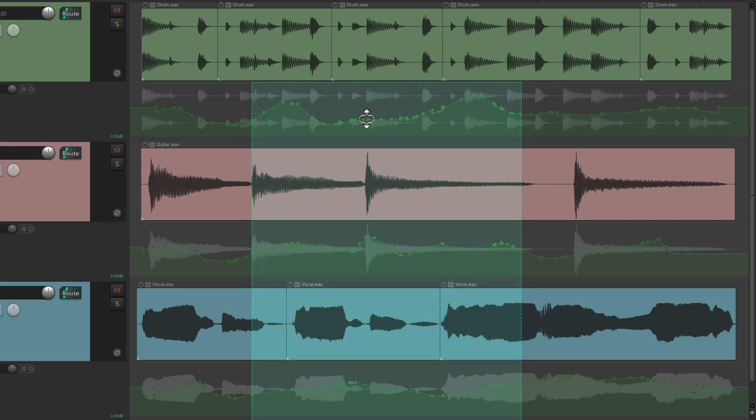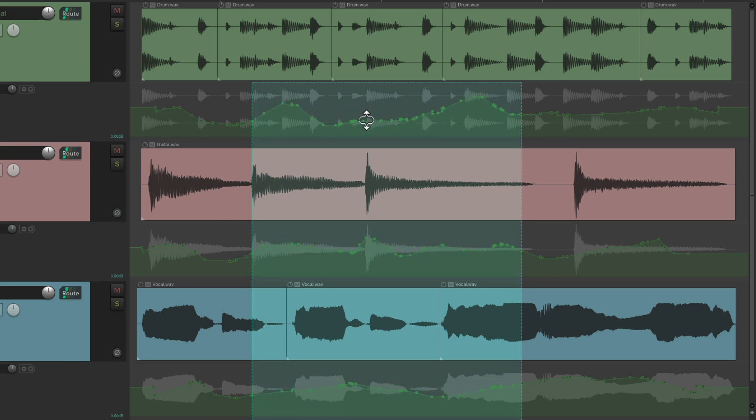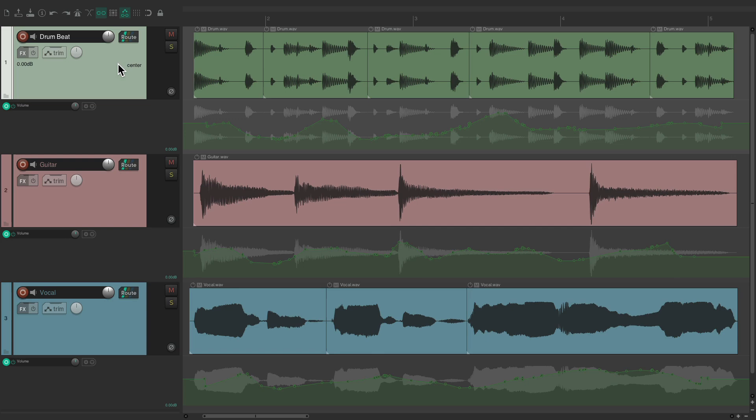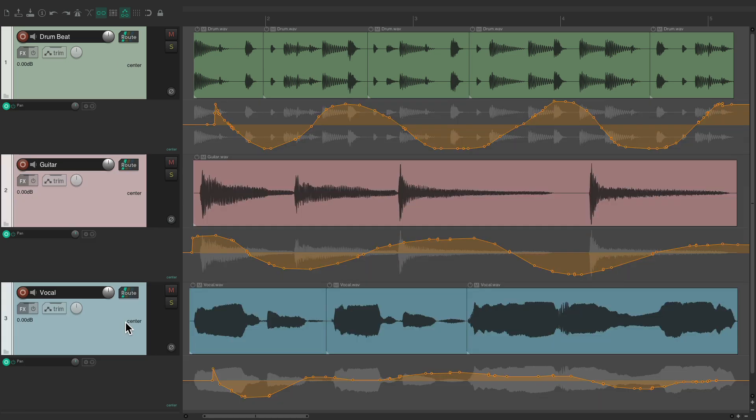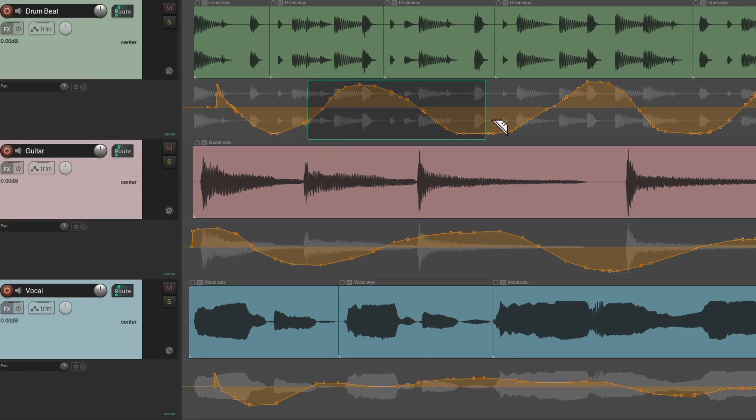This is going to work with any envelopes we use. We're using volume right now. Let's hide these and use pan, and that's going to work as well. Just create razor edits and adjust them all at the same time.